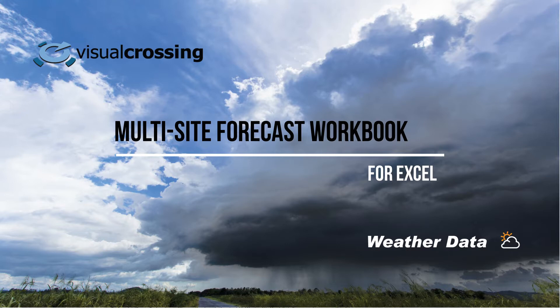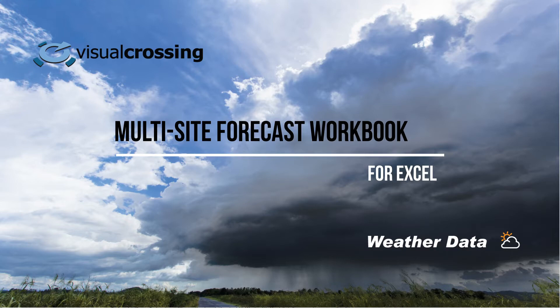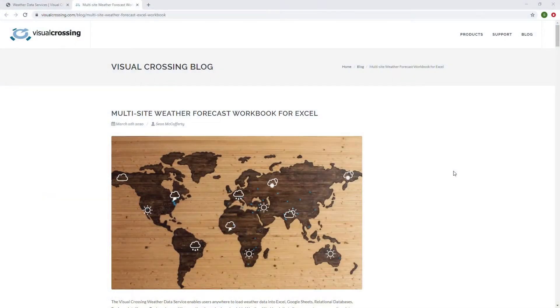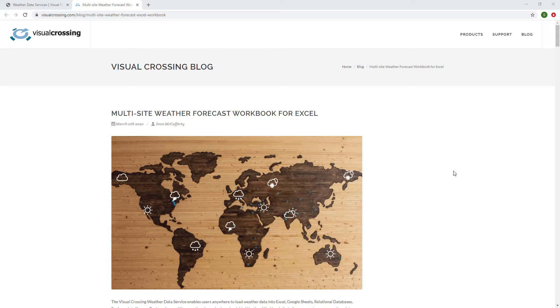This is in a continuing series of weather workbook videos that we do. Weather workbook is basically a workbook in Excel that connects to the Visual Crossing weather data service and allows users to query weather data directly into Excel. You don't have to load it or any kind of export-import scenario, but utilizing the RESTful API and the web query system, it basically pulls in weather data into your workbook and allows you to work with weather data directly.